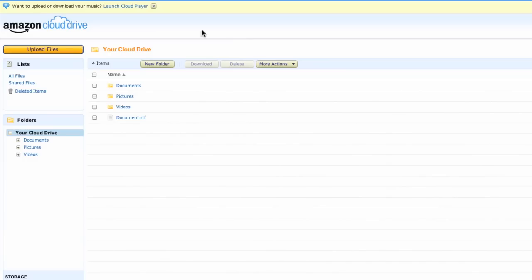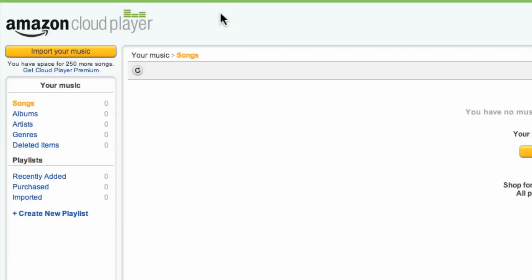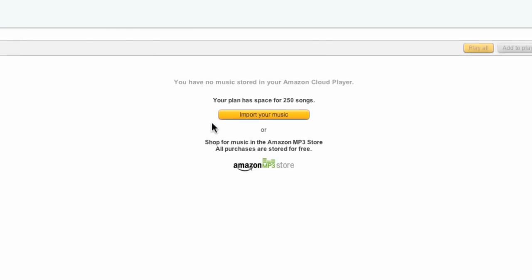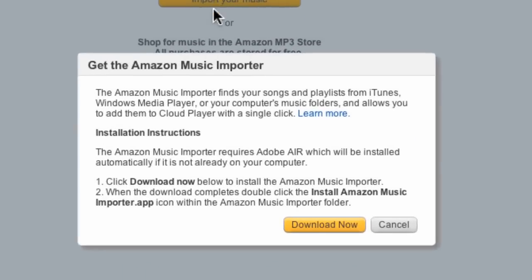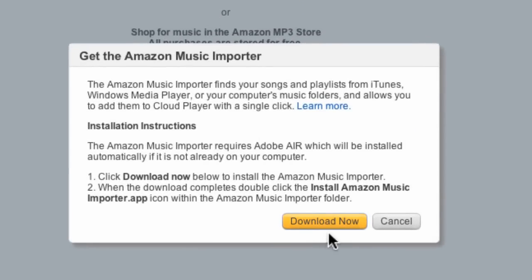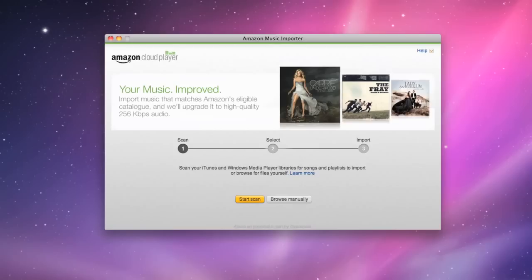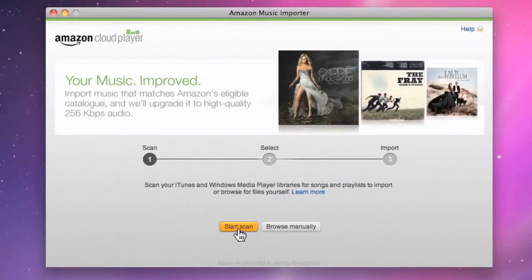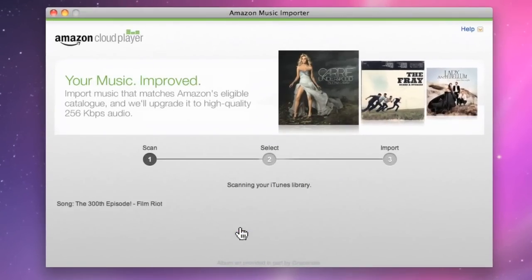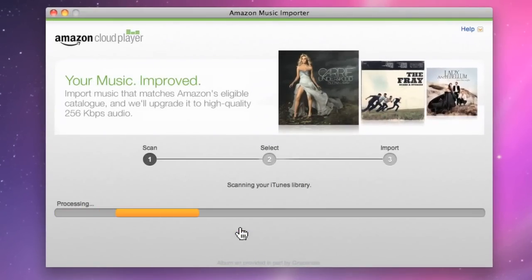With your free account, you can upload up to 250 songs from your music library to play through the Amazon Cloud Player. Downloading the music importer will automatically scan your computer for music files and these will then show up in the Amazon Cloud Player.